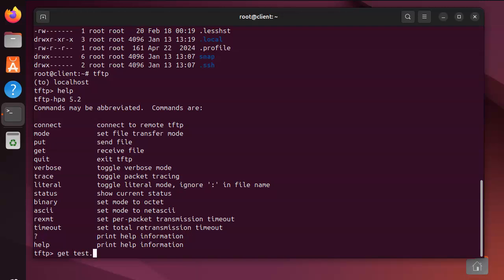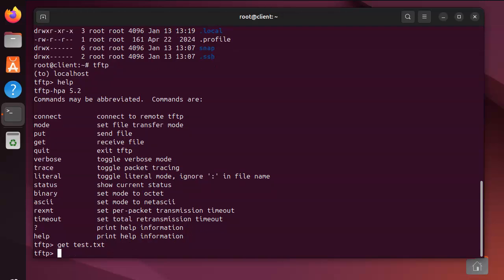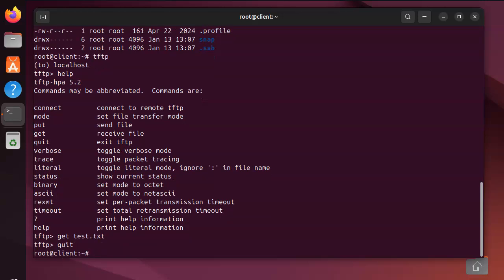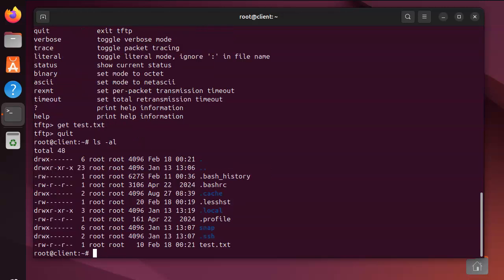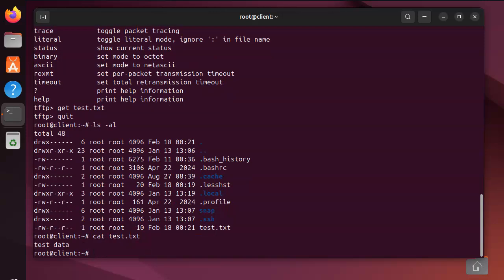I'll quit, and if I do a directory listing you can see there is a test.txt file. I can cat that out - test.txt - and see that it is there.